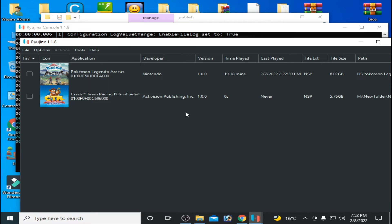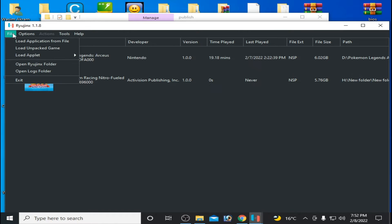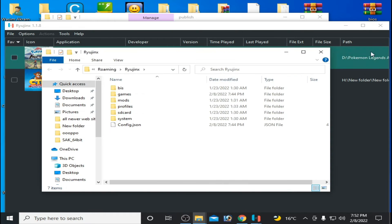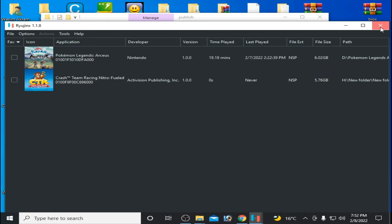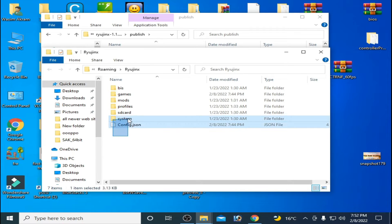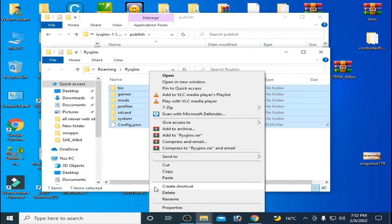The second solution is go to File, Open Ryujinx Folder, and delete everything from here because some files are corrupted. So delete everything from here.